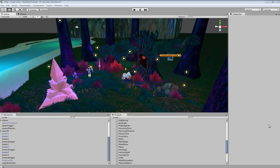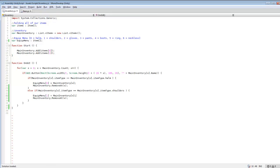Welcome to Part 4 of the advanced inventory tutorial. In this one I'm going to be teaching you how to click on an item from the inventory, remove it from the inventory, and add it to an equipment slot. We're going to make it so we can equip items like a helm, shoulders, and different items like that. I pre-coded this because there were some things I hadn't done before, so I'll be going over exactly what to do to get this working correctly and explaining it along the way.